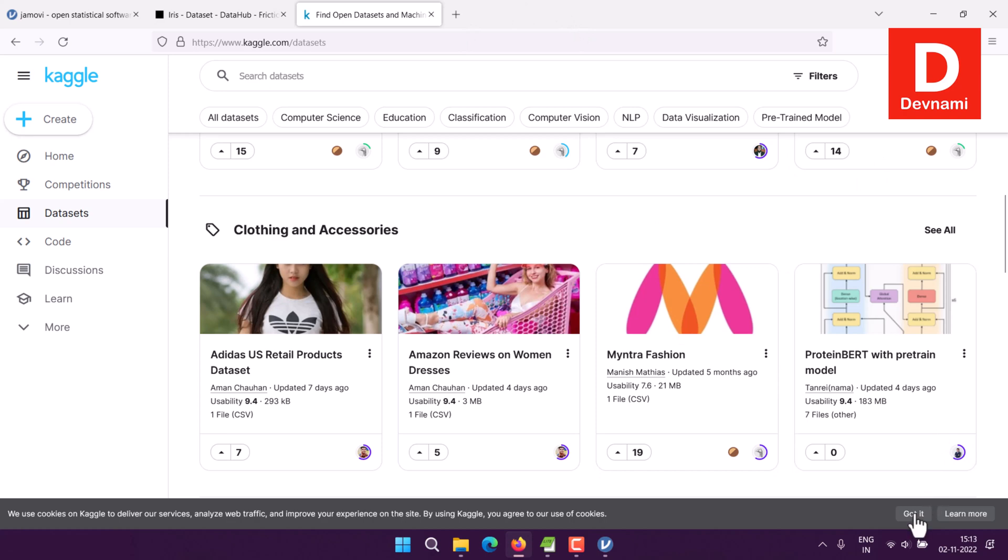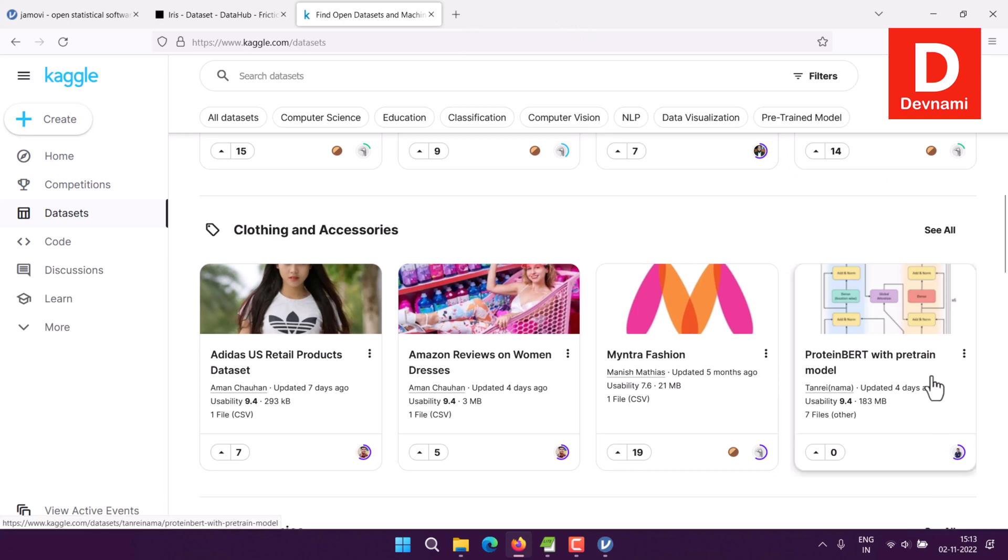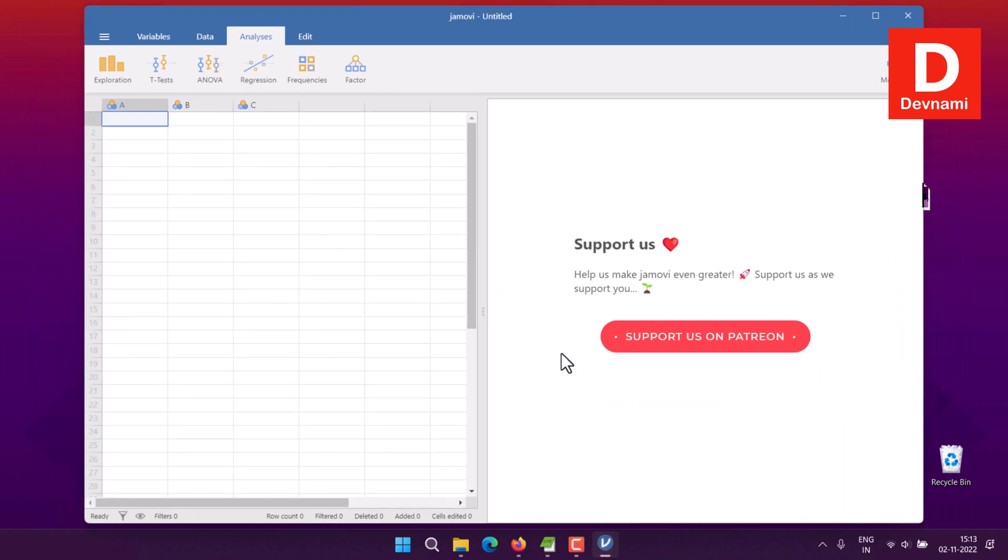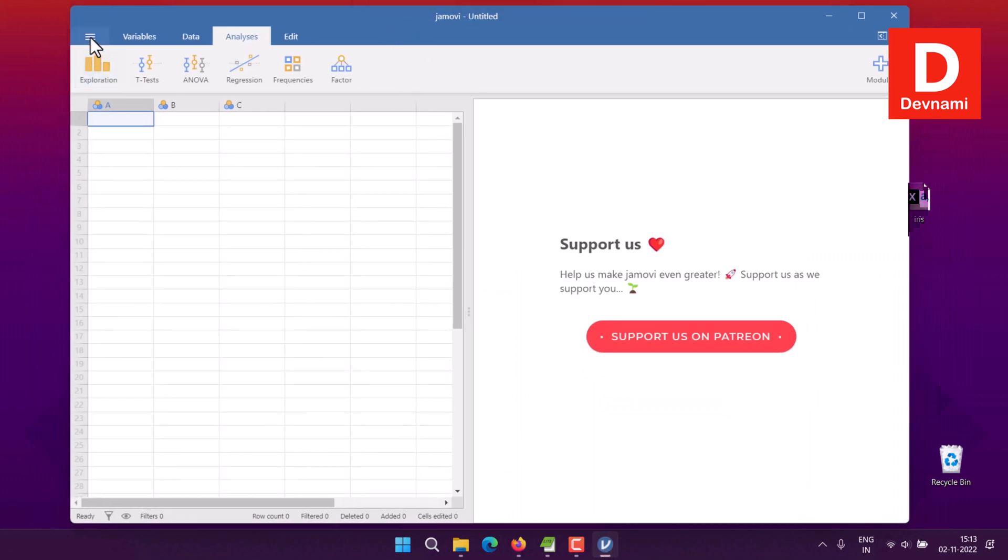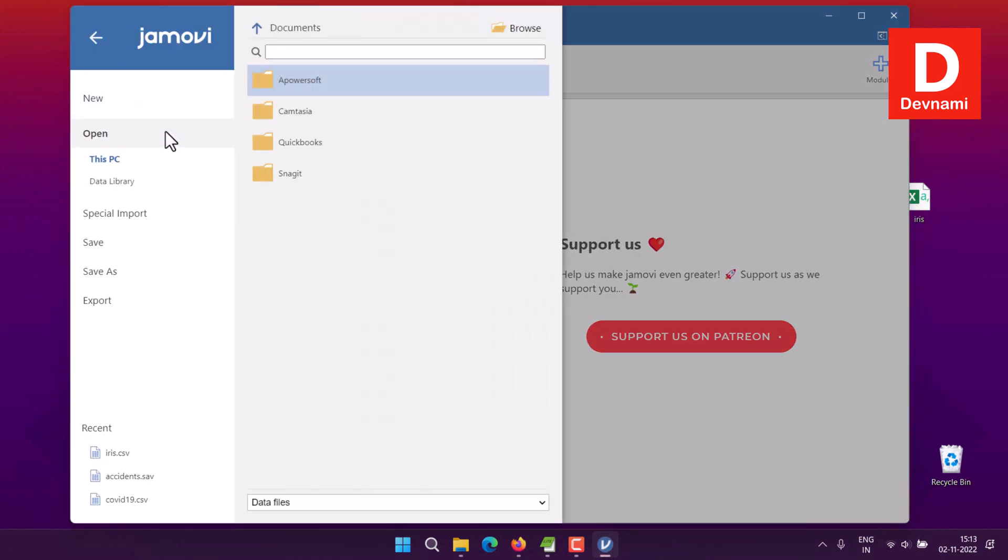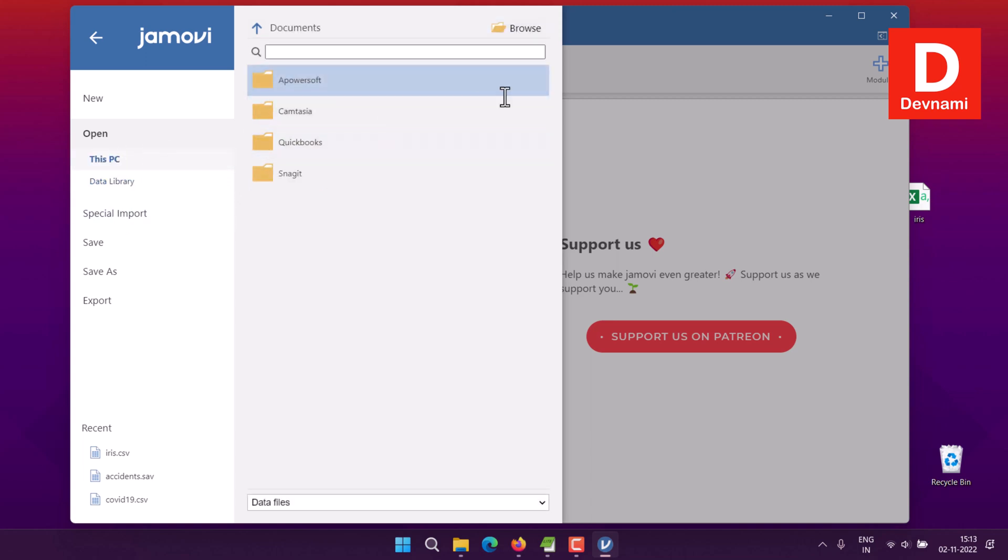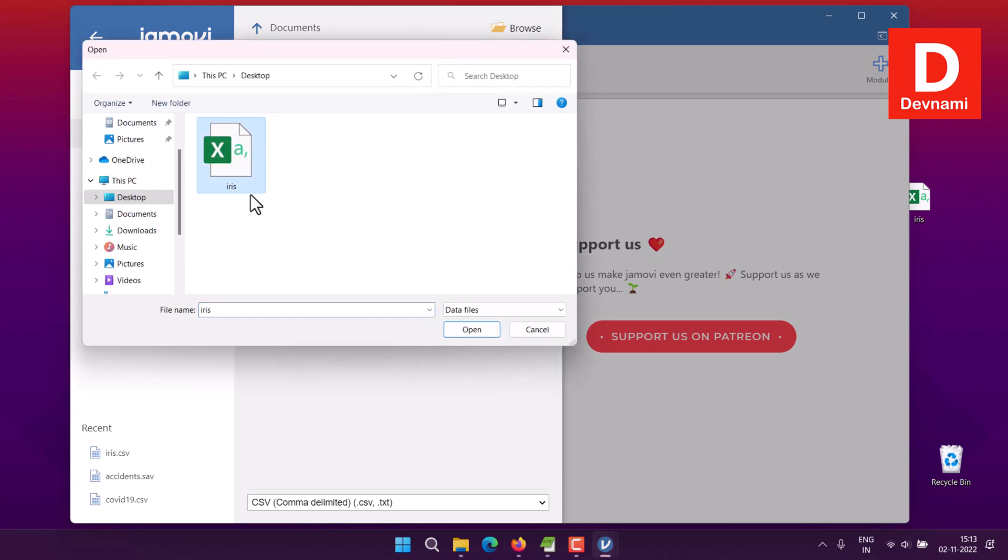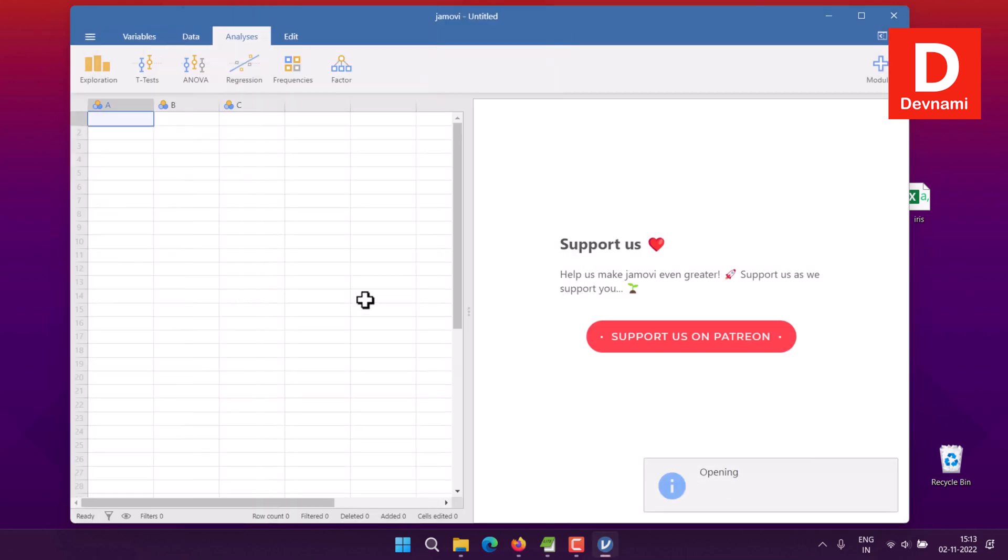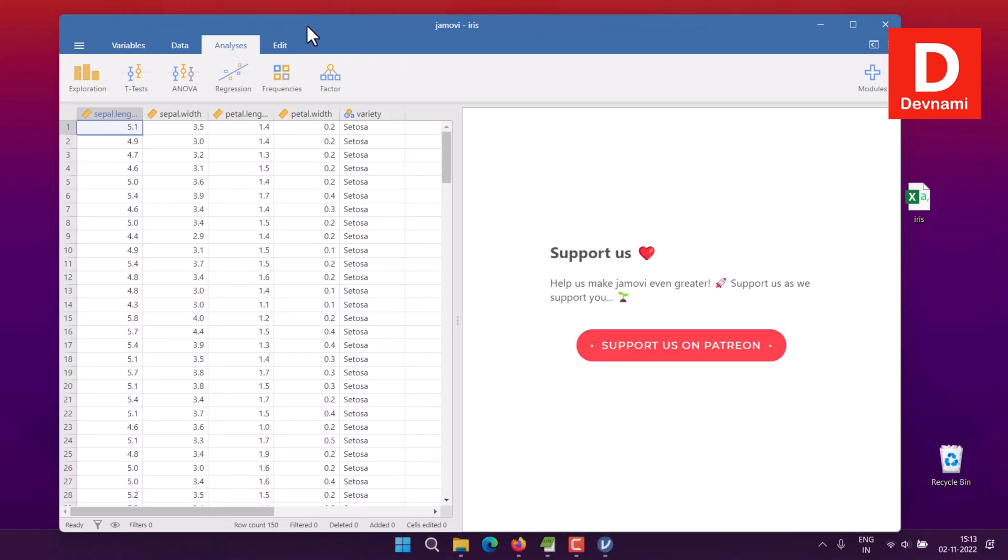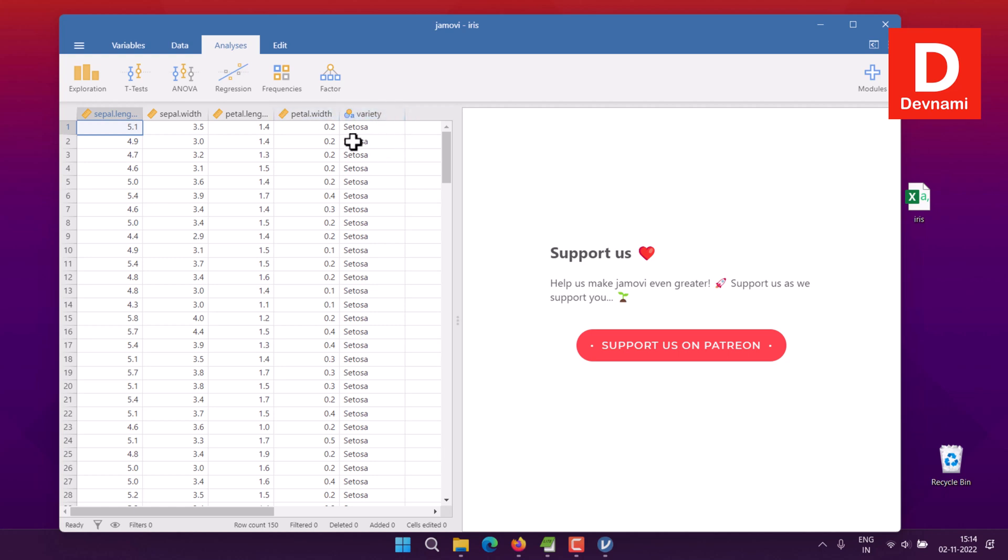Next, we'll open Jamovi. In Jamovi, go to Open. You can use special import or the data library that comes with it, but for now we'll use our own data. Select the CSV file from the desktop. It should open a new window showcasing those columns: sepal length, sepal width, petal length, petal width, and variety. In some cases you'll find this variety instead of species name depending on your source for getting the dataset.